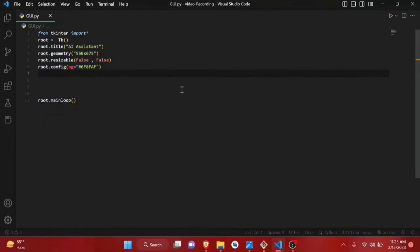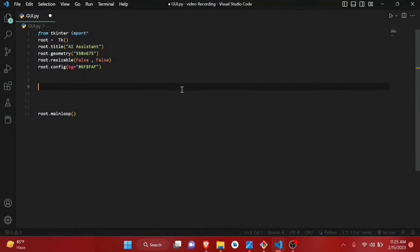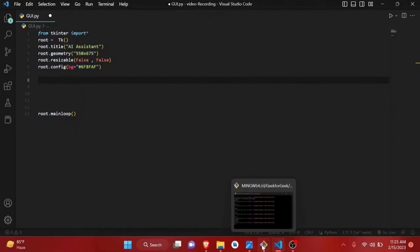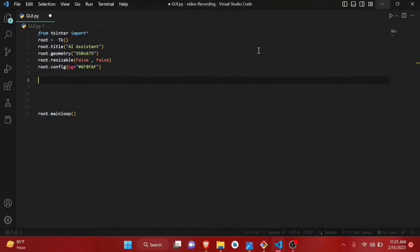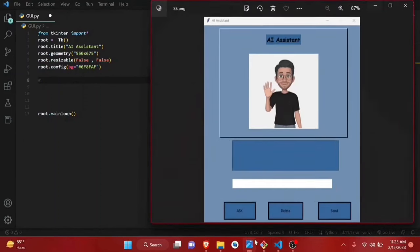Now let's add some widgets. As you can see, the UI has a frame, inside the frame a title and an image, then a text box, buttons, and other things. Let's write code for those. First, we'll make a frame.